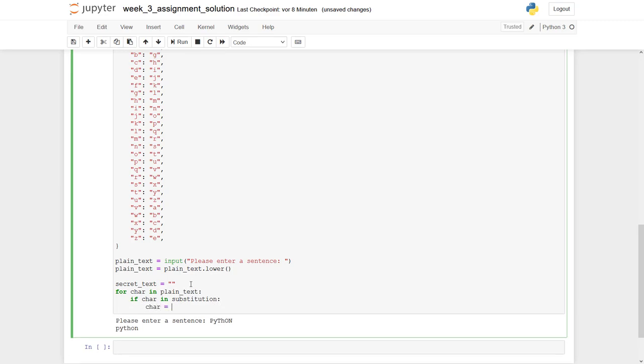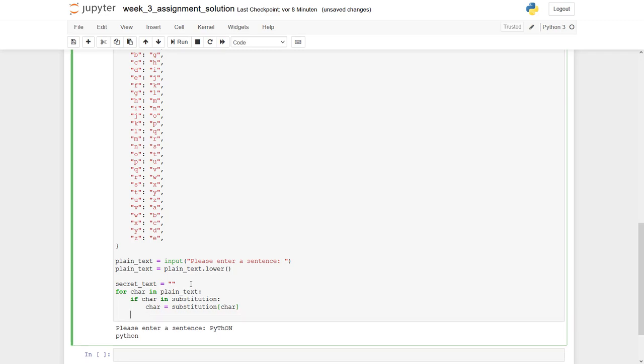So character becomes substituted by its corresponding value. The non-substitutable characters simply remain as they are. Now we have to add this character to our text: secret_text plus equals character.